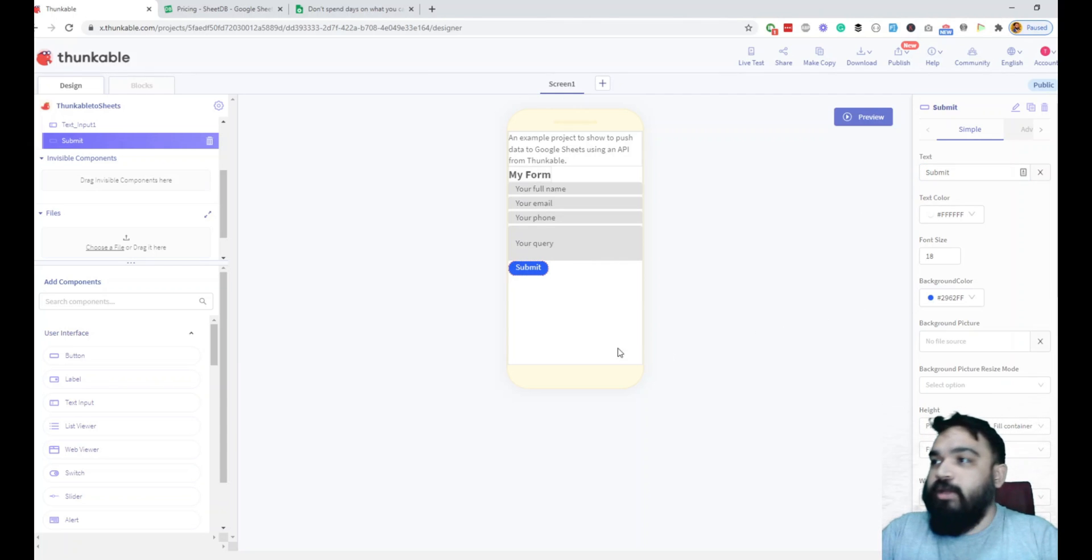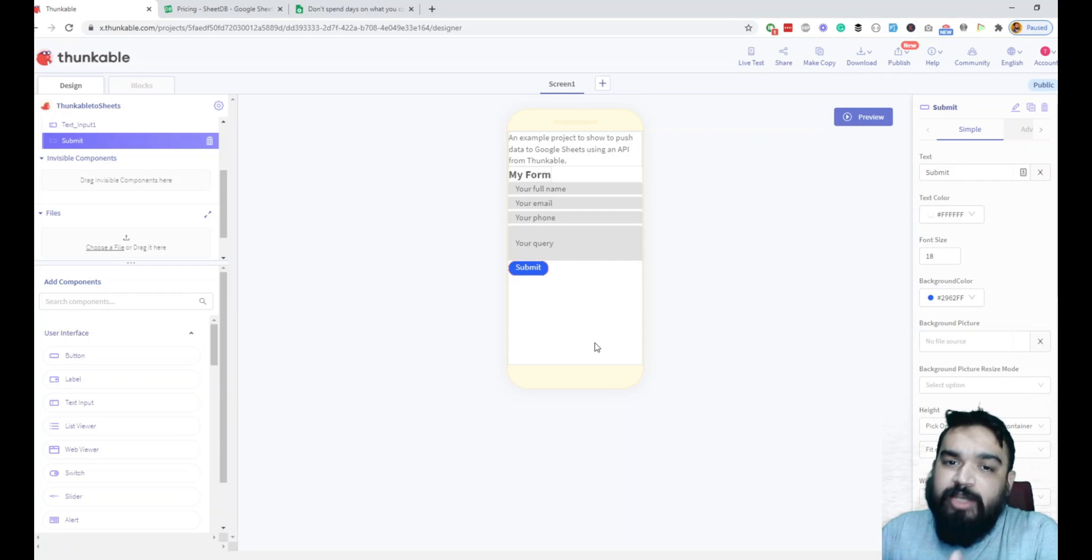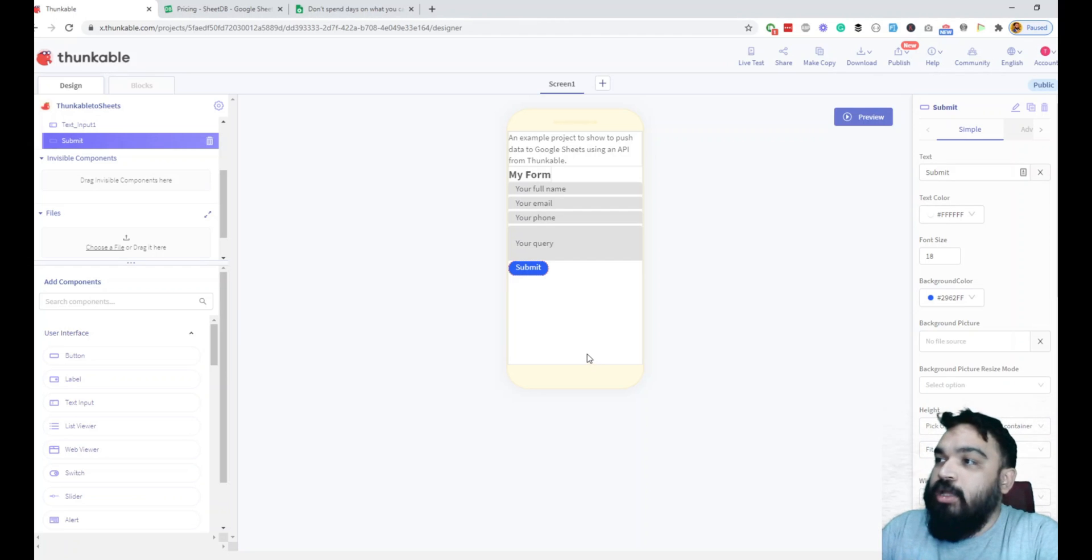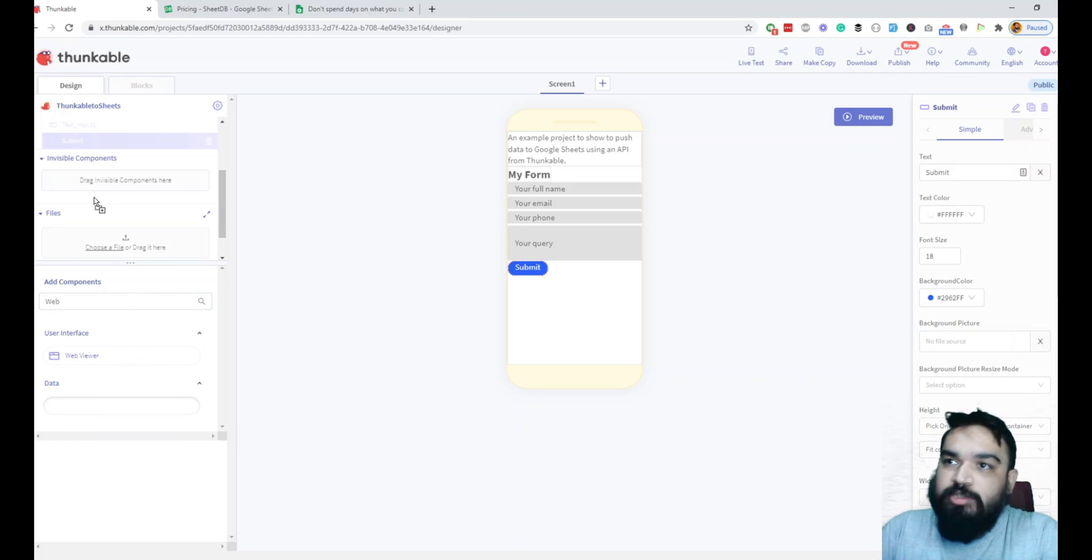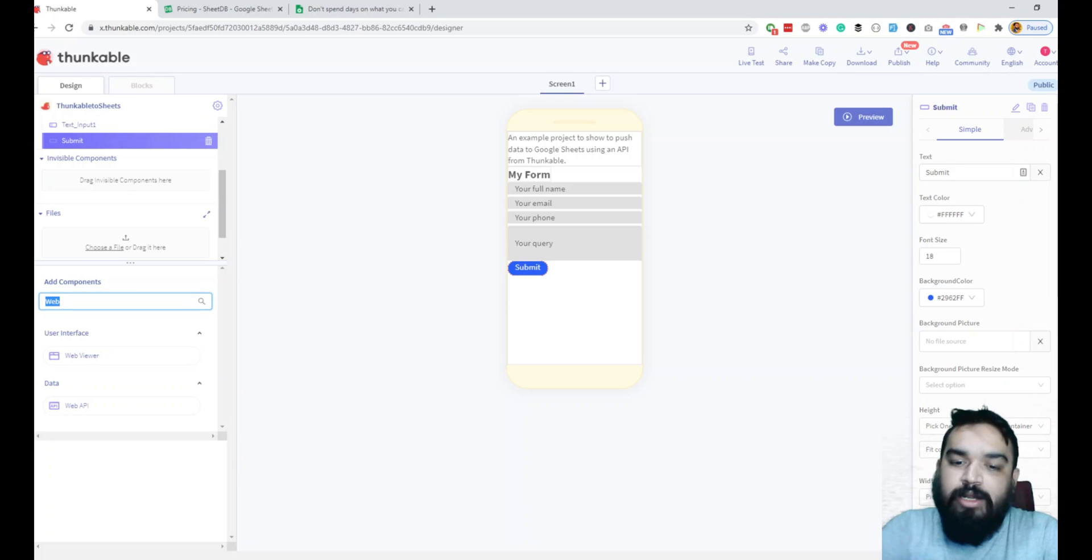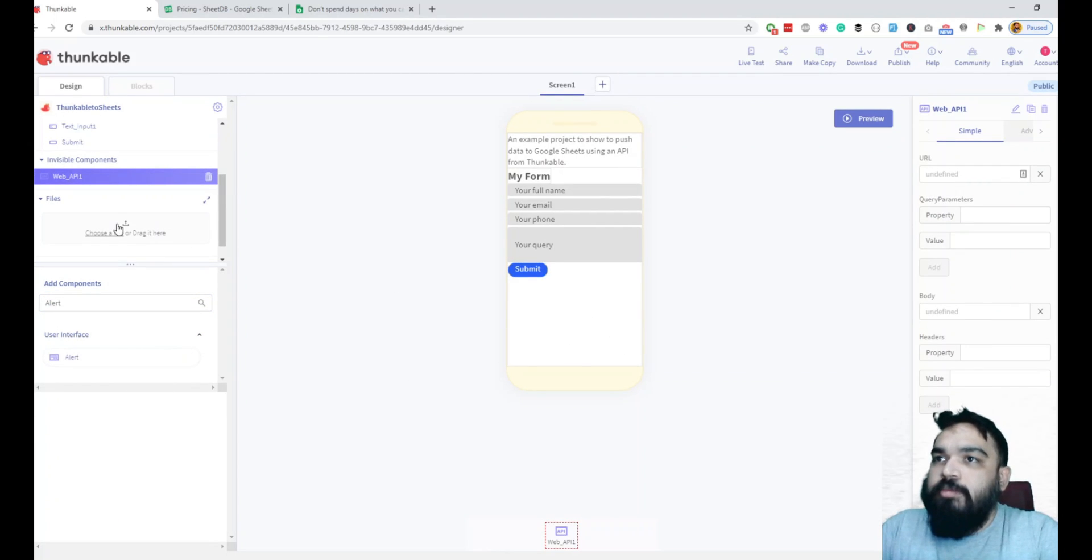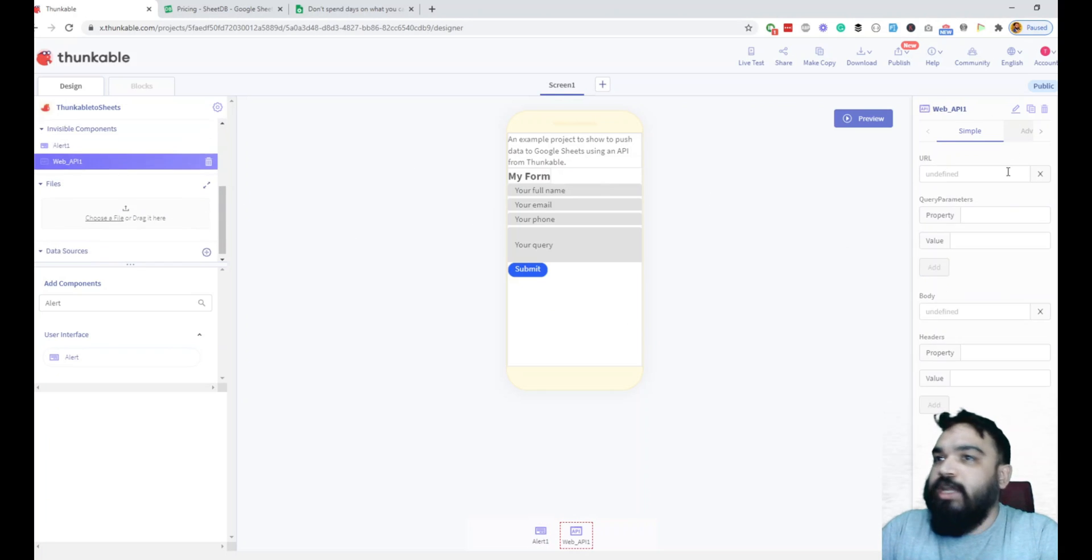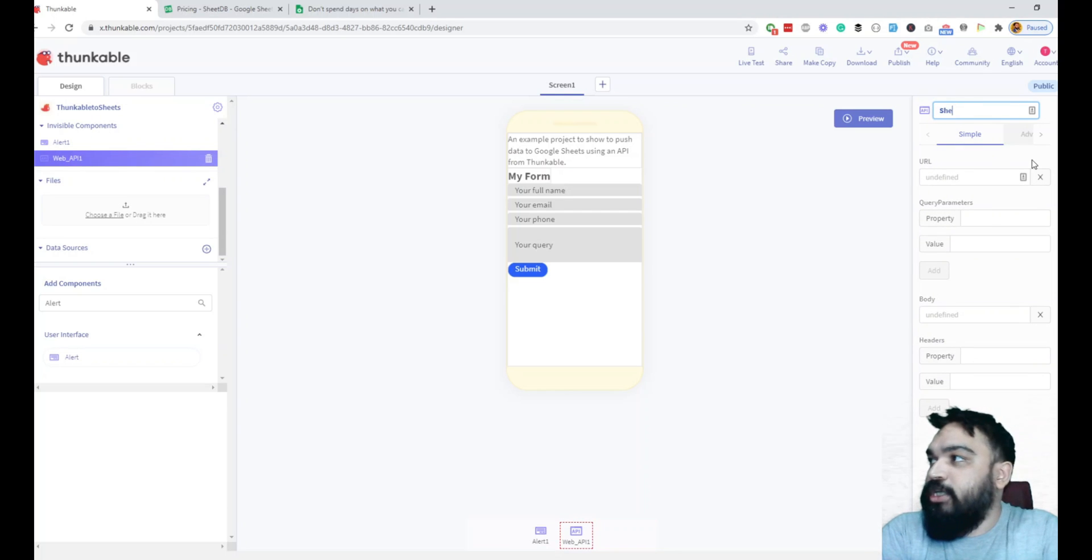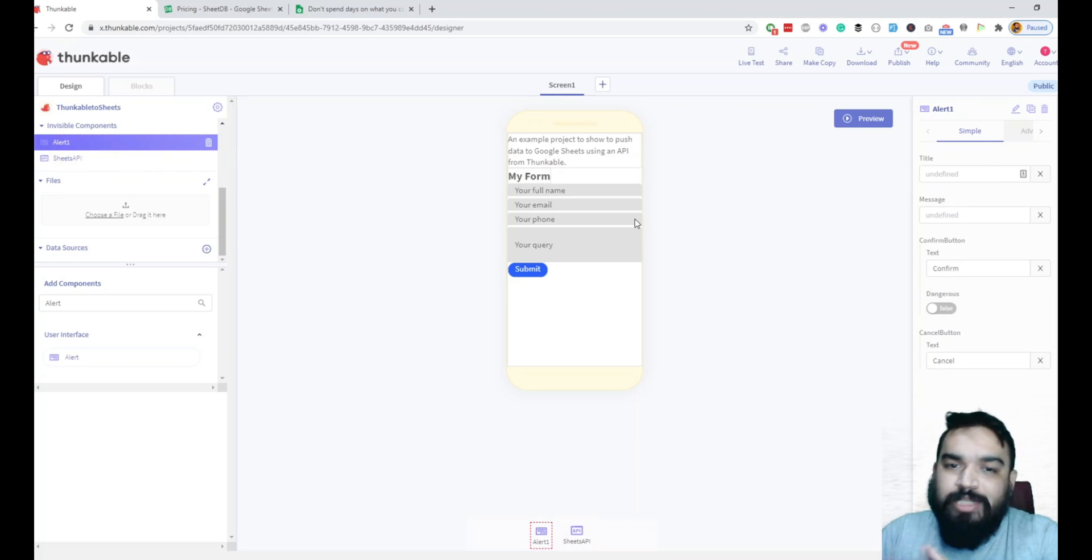We've created the form and now the other two things that we want to add is one to show a pop-up when data is successfully added to the sheet and the second one is obviously the API. So we'll be using a web API component which is an invisible component - fields are visible and web API is not visible but you can still use it. I'll just quickly drag and drop that. For alerts we'll also use the alert interface component. I'll just rename this to Sheets API. Alert can stay alert. So that's it, we've done creating the user interface.